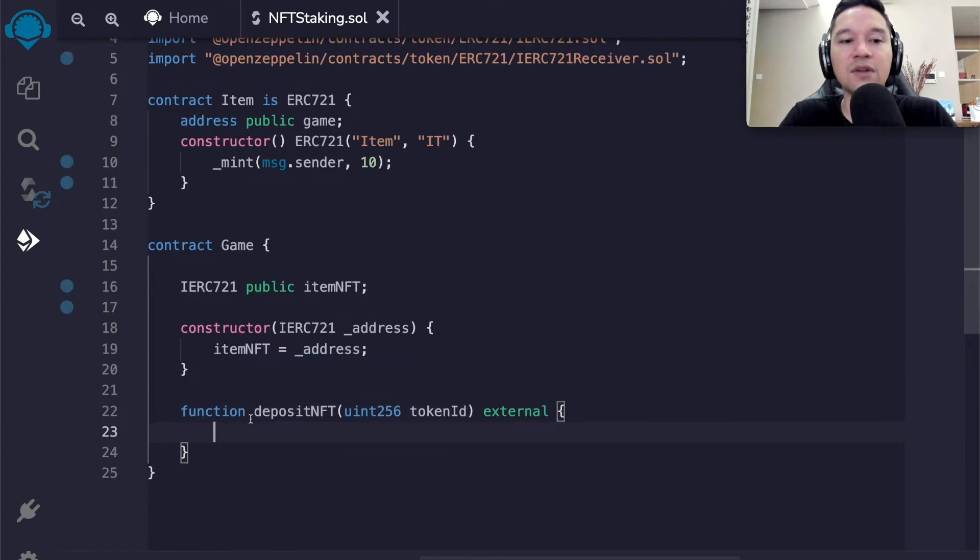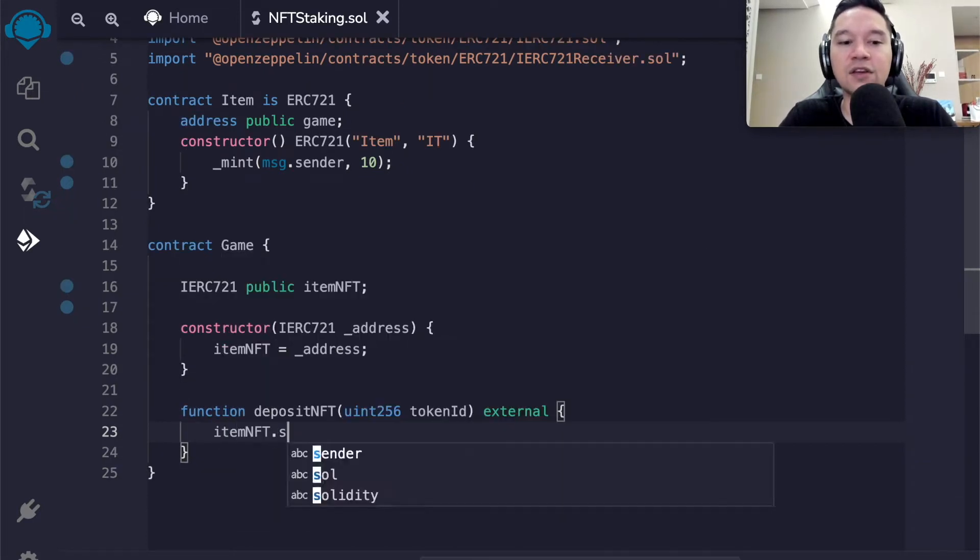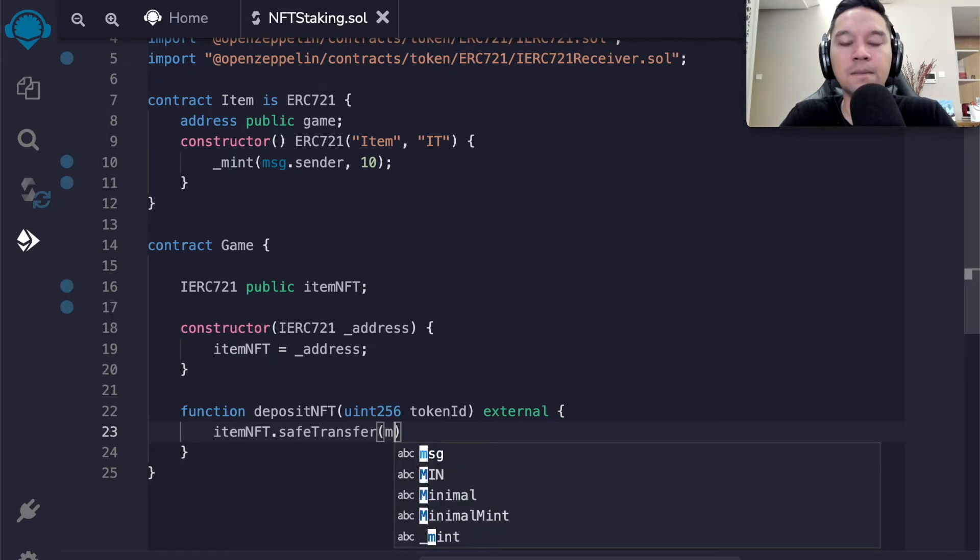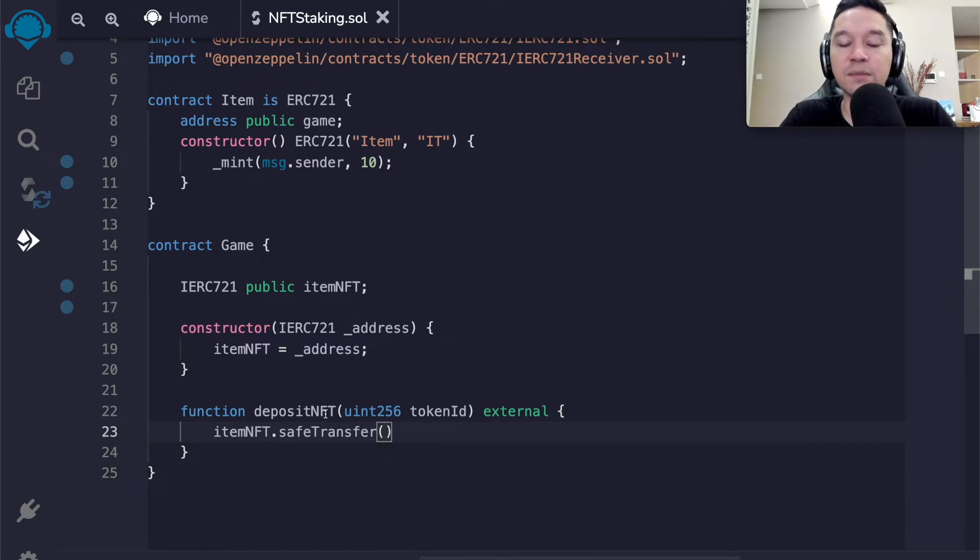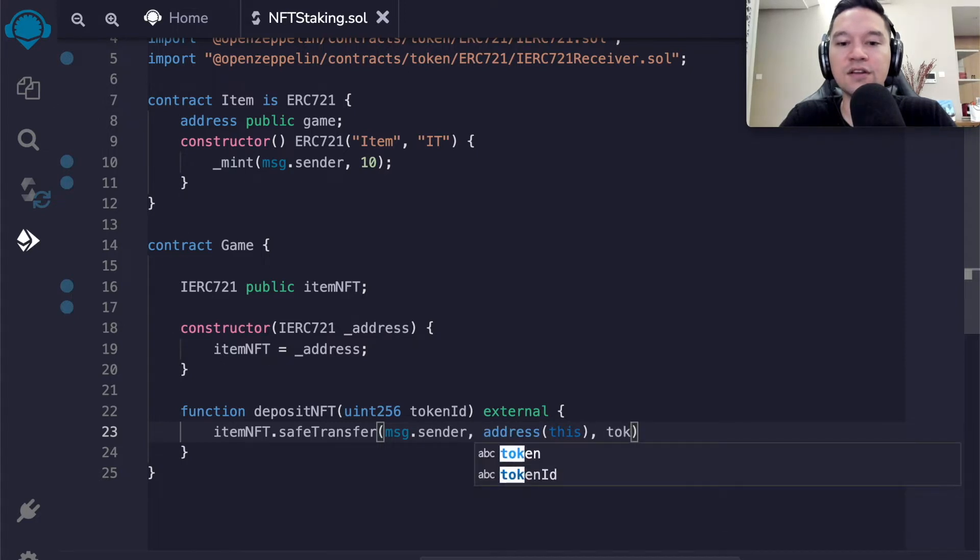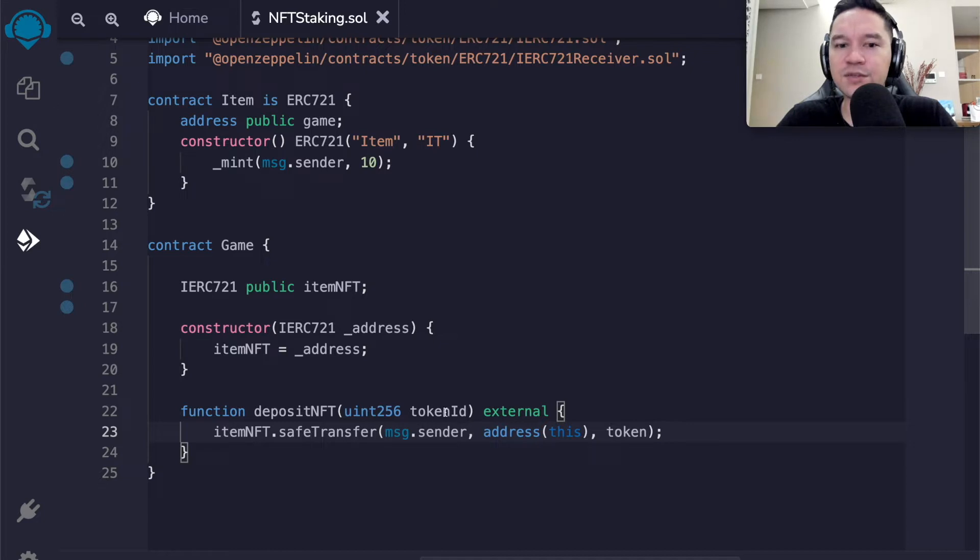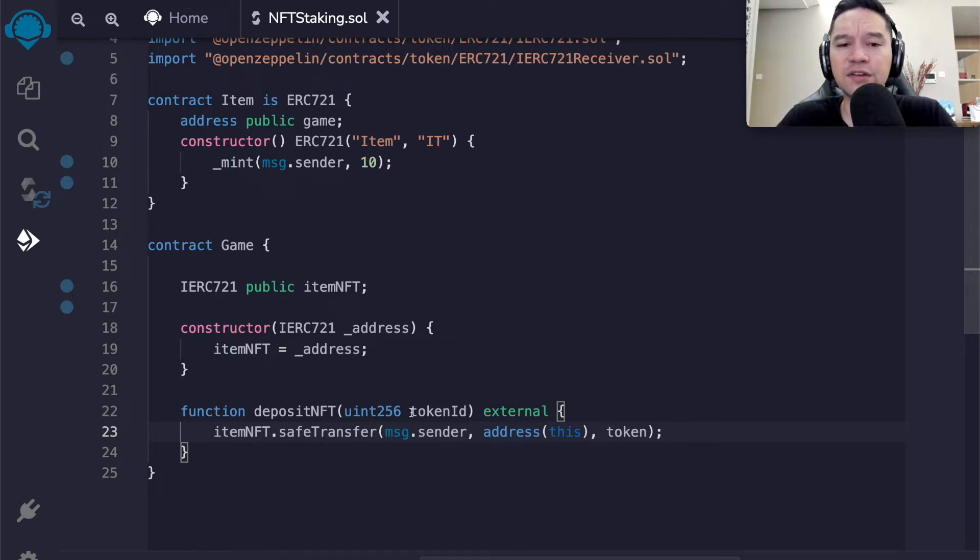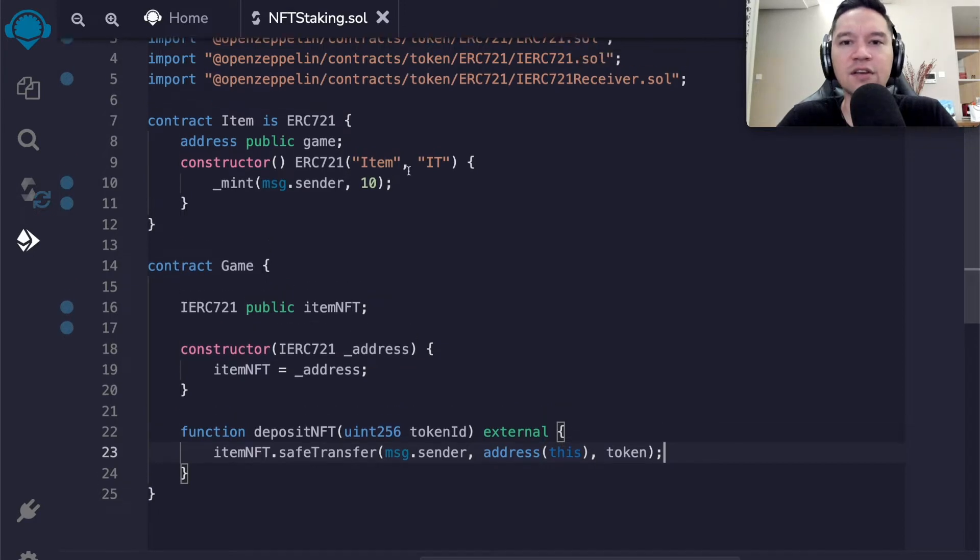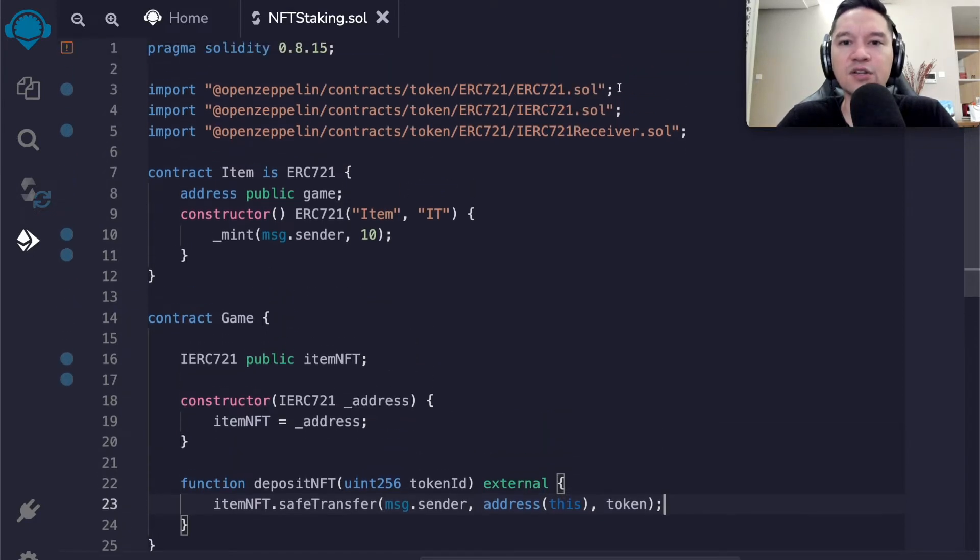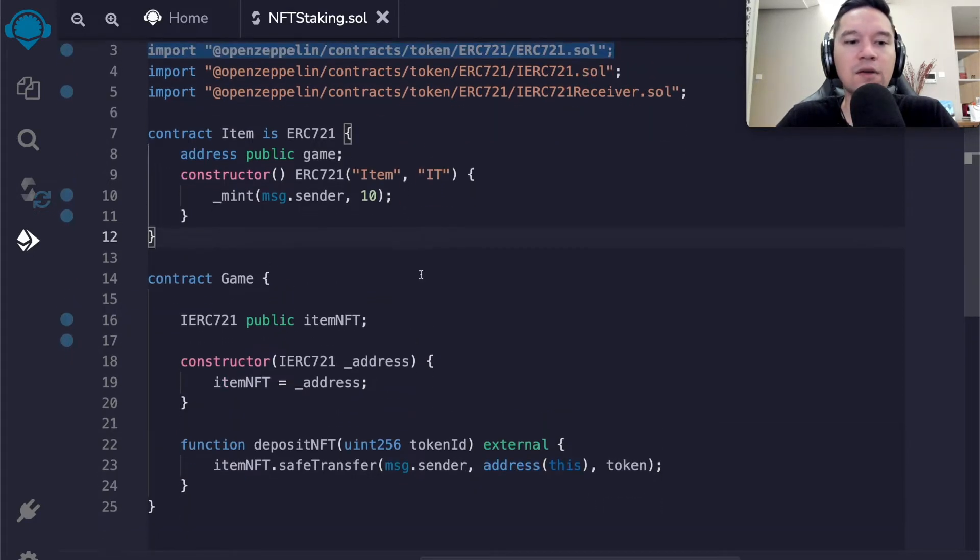This would possibly look something like this. Let's say you're building a game and you need to deposit an NFT into it. Maybe we would have function deposit NFT, and we would specify which NFT that we own, which would be the token ID. In this case, it's 10, but we need this to work for arbitrary tokens.